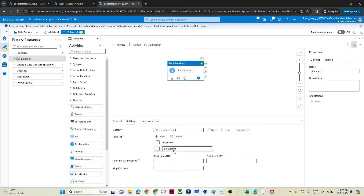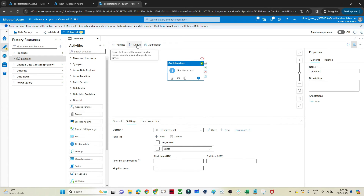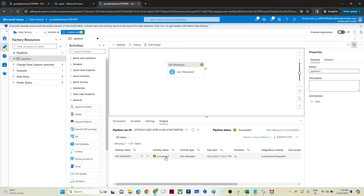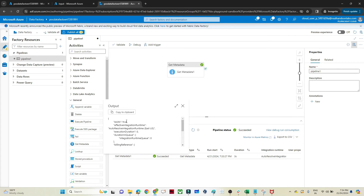Now let's look at the exists option. I'll select exists and click Debug to see the output. The exists option tells you whether a file, folder, or table exists. If exists is specified in the Get Metadata field list, the activity won't fail even if the file, folder, or table doesn't exist — instead, 'exists: false' is written in the output. You can see it has succeeded and the result is 'exists: true', confirming the file is available at the specified location.